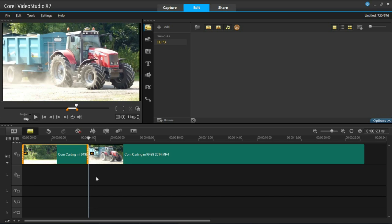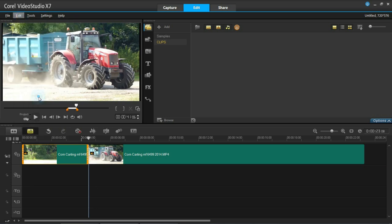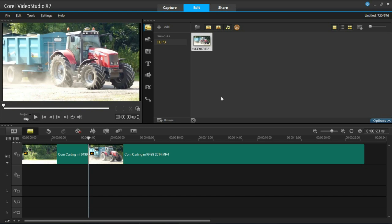You'll now see the slider is here. Then go to edit and press take a snapshot. You'll then see in the library a snapshot appears.